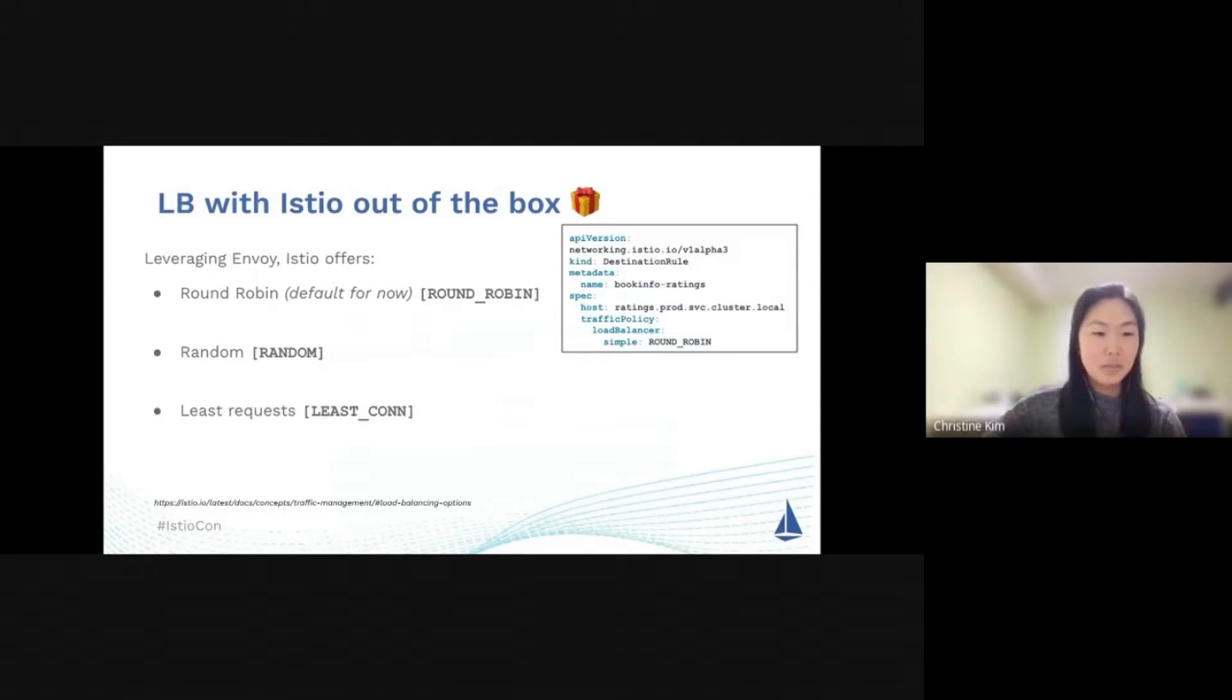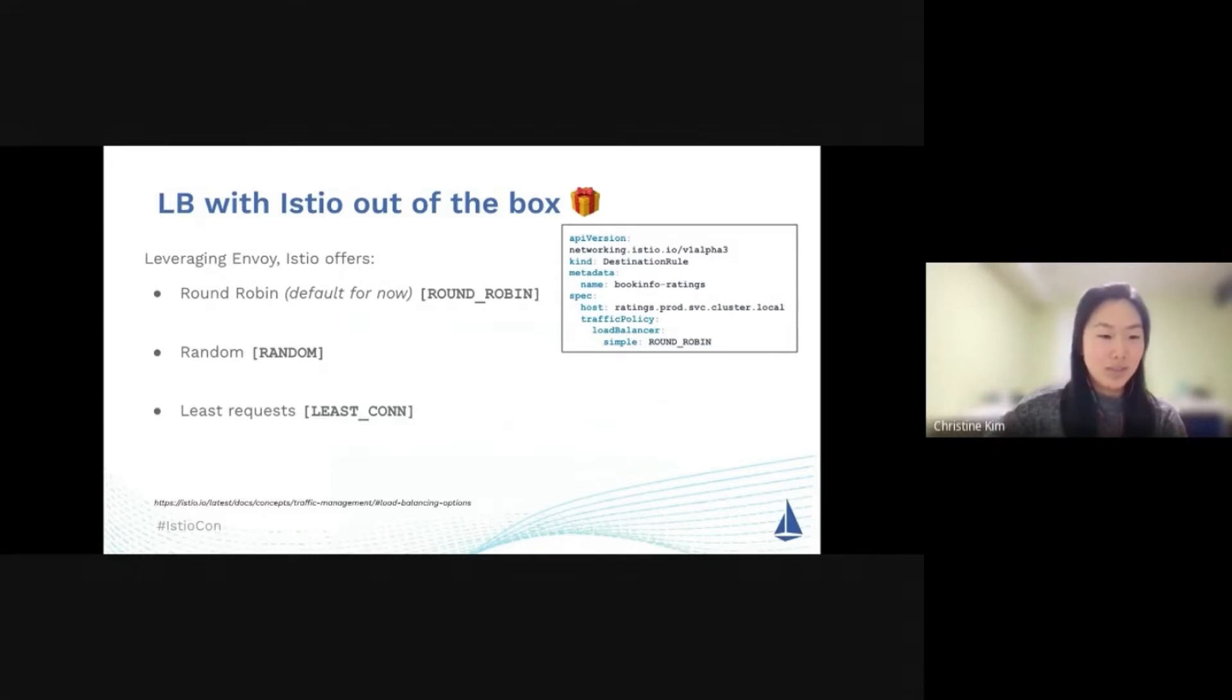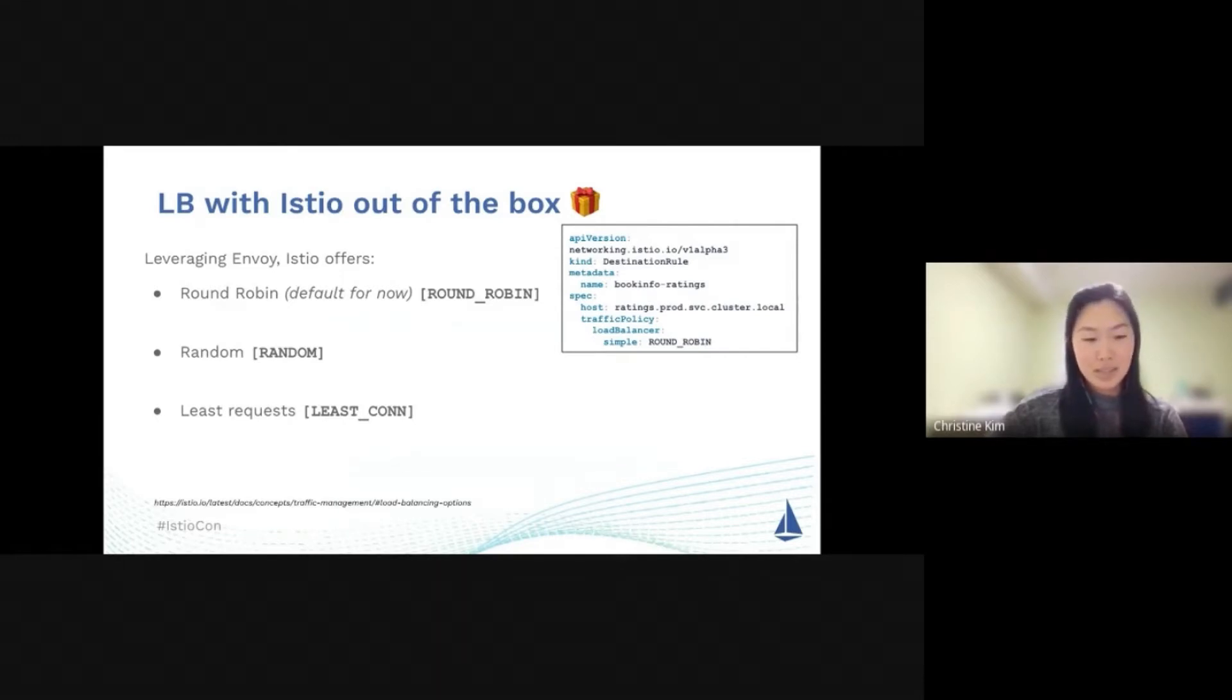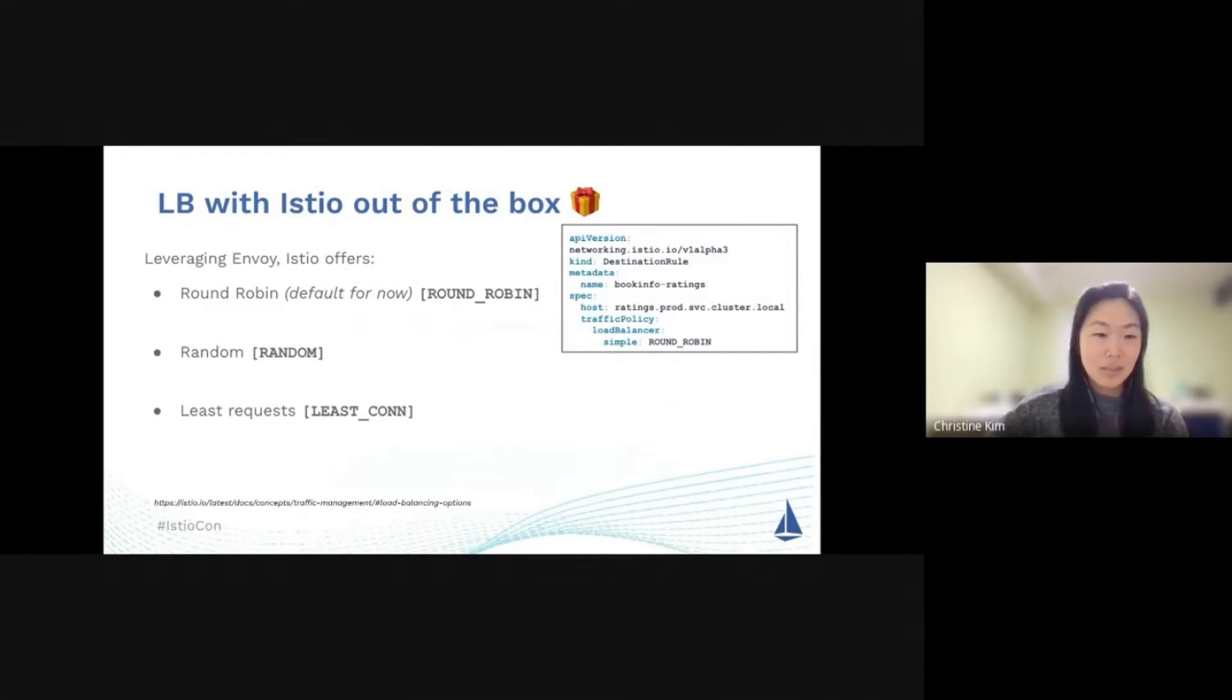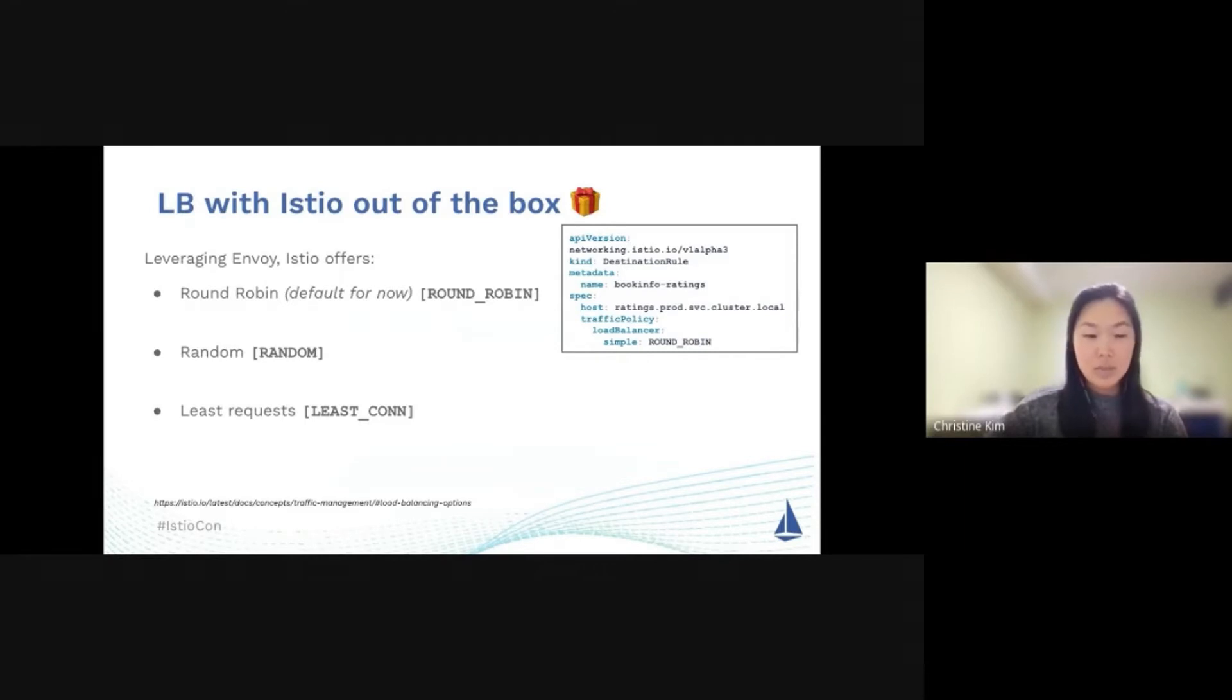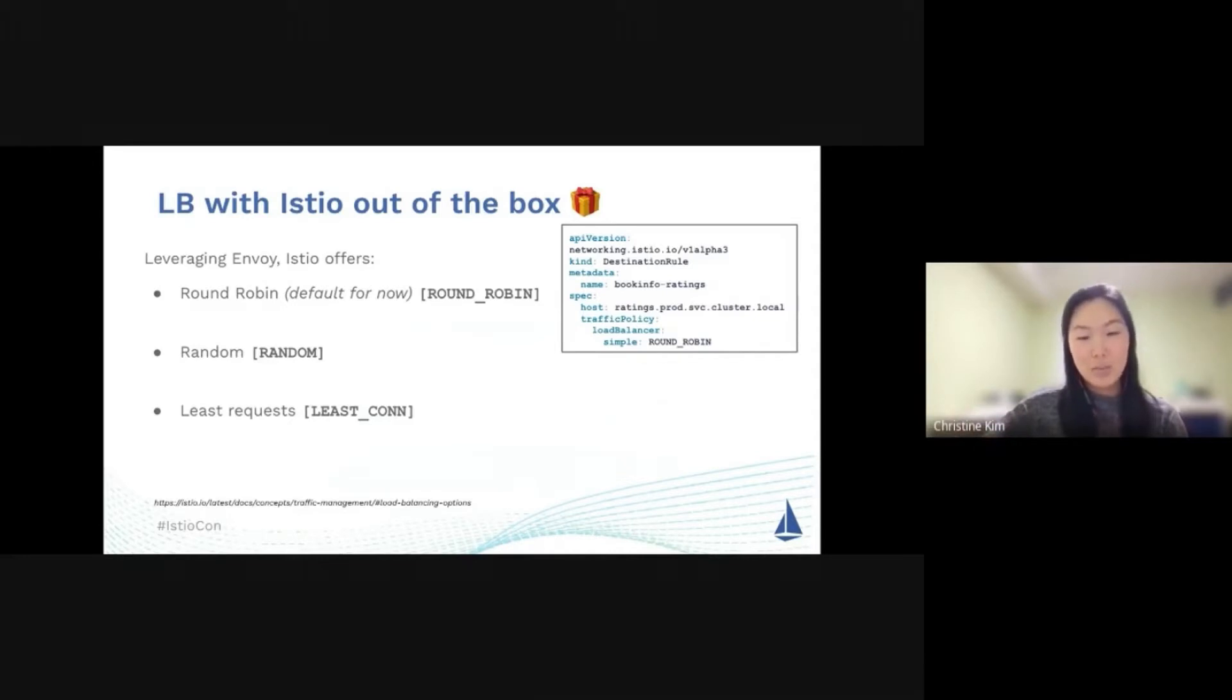Load balancing with Istio out of the box is quite nice. You get round-robin for default behavior. You also get random behavior as well and then you also have a least request behavior. So random is exactly what it sounds like. Requests are forwarded at random to instances in the pool. For the least request, a client-side envoy will choose two instances at random and then forward the requests to the instance with the fewest number of active requests, ensuring a normalized behavior process load balancing.